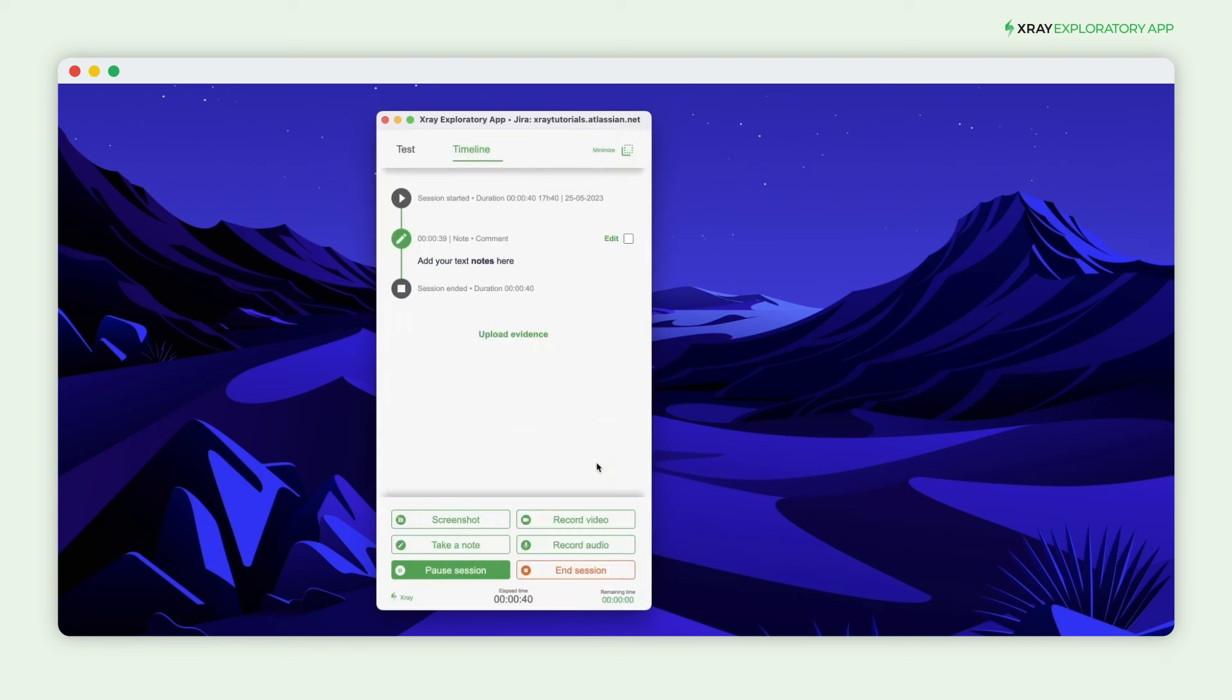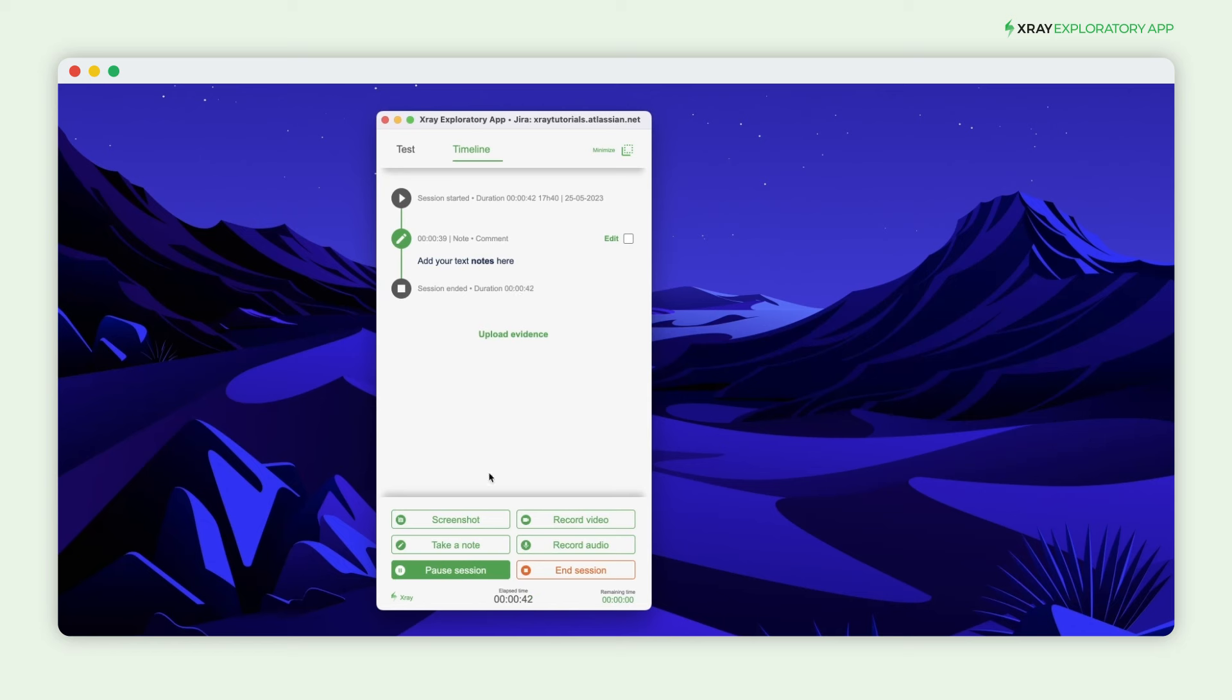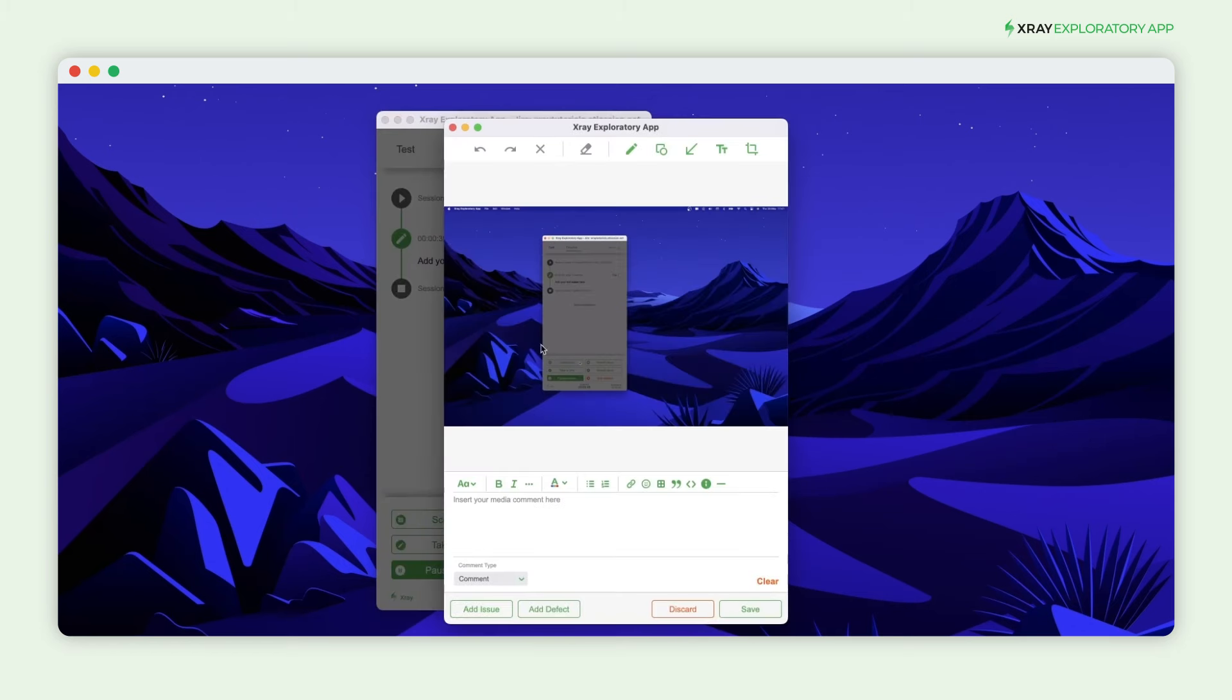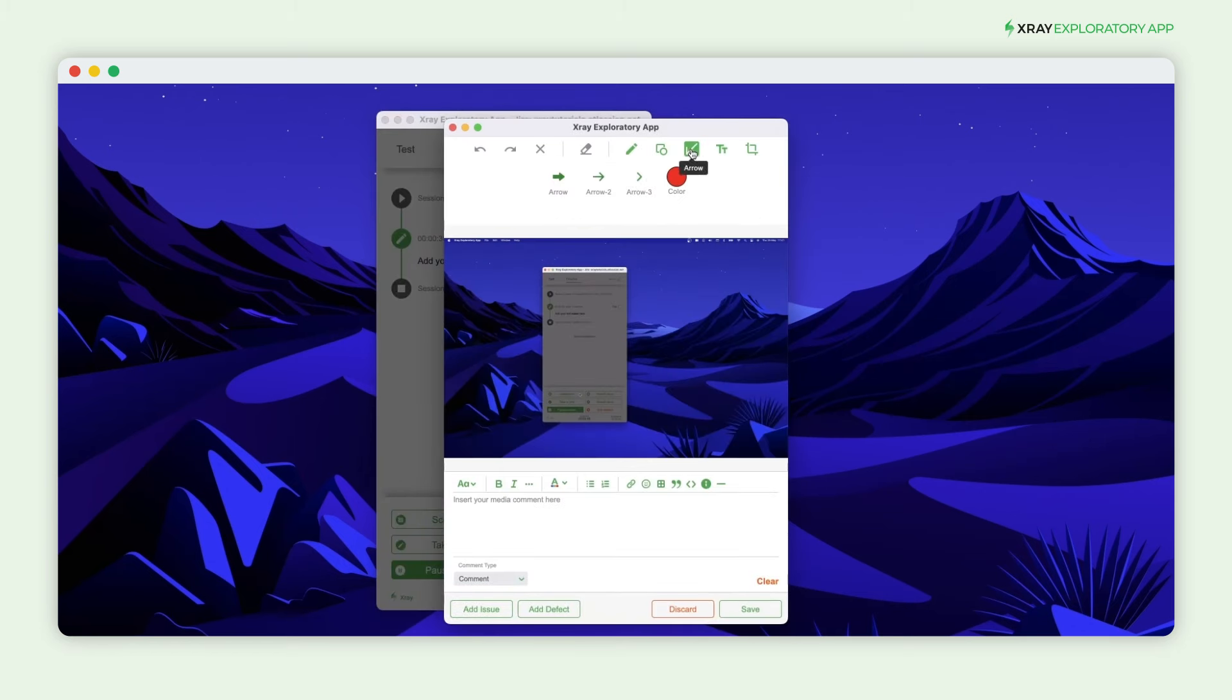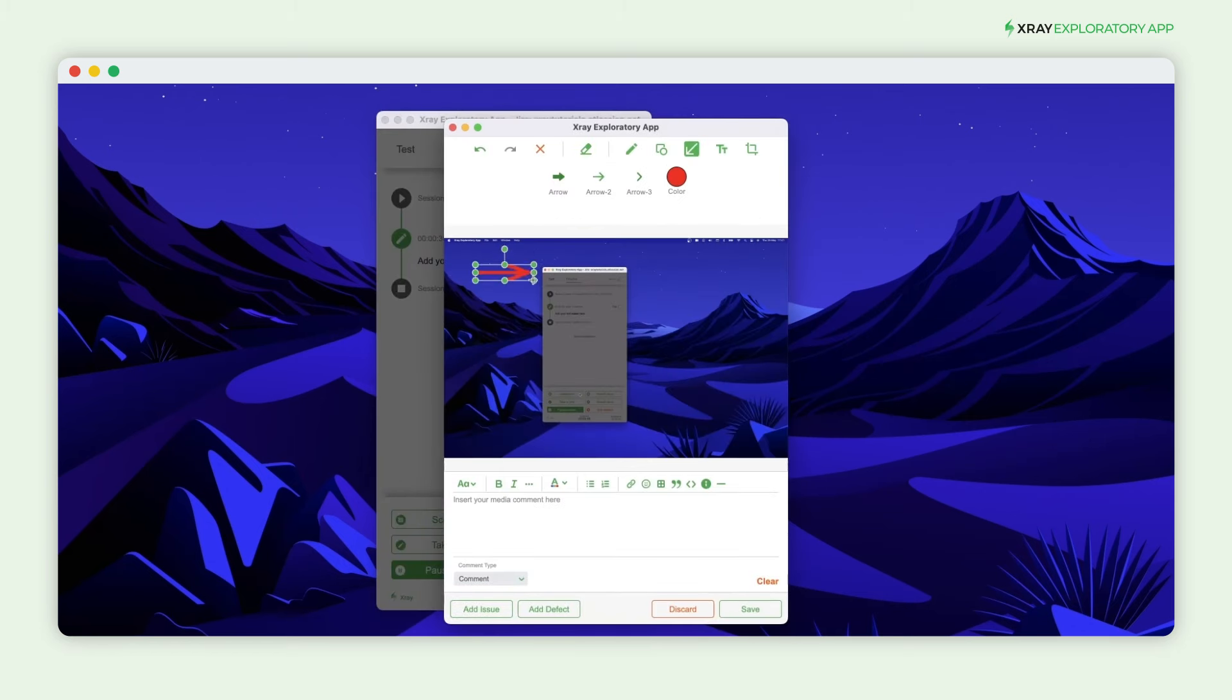Let them know if it's a problem, a comment, or an idea. You can also take screenshots and edit them directly on the app to highlight essential details.